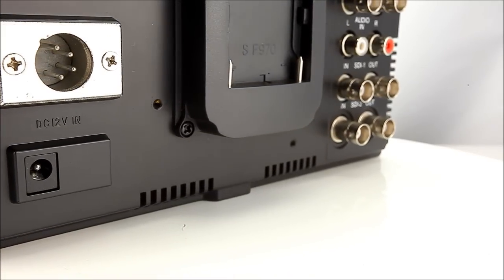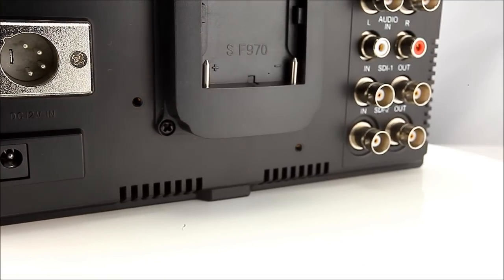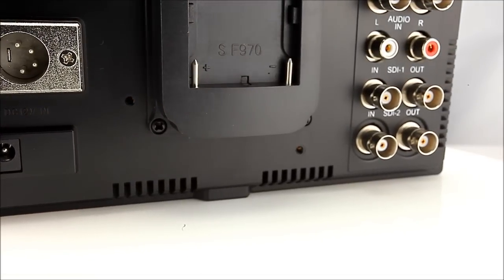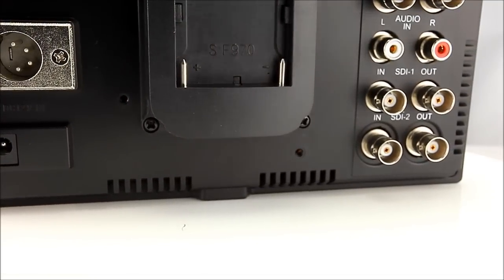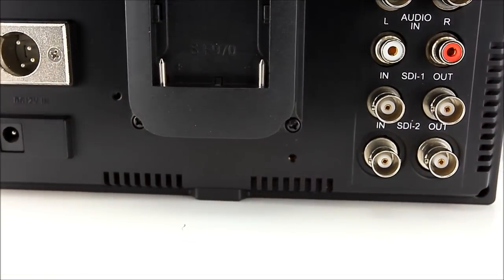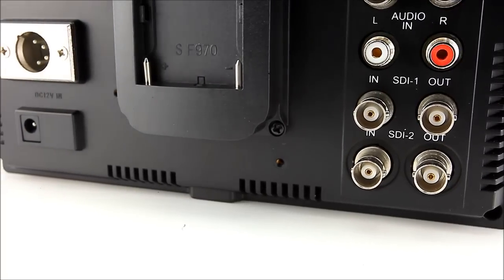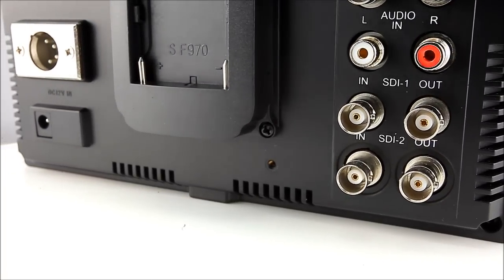The FW789 also includes composite and component connections, giving you the versatility to support all of your signals and video equipment.